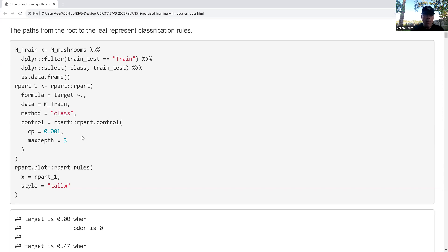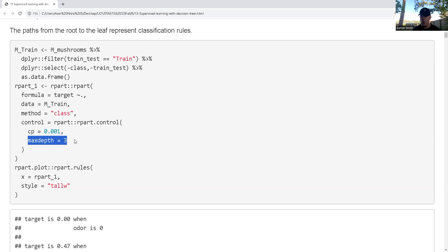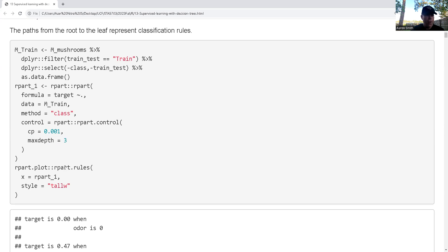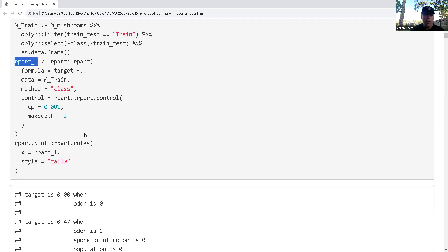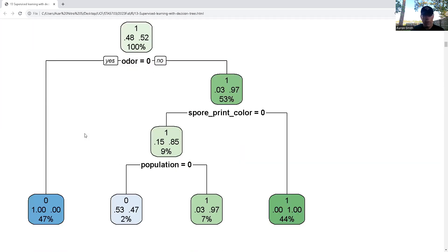In rpart, the primary hyperparameter we worry about is the complexity parameter. The more splits I have, the more complicated the rule is, so the complexity parameter controls how complicated it gets. I also prevent things from getting too complicated by setting a maximum depth — that's probably the second most important parameter. I'm specifying which data to use (only training), and this is a classification problem, though rpart also supports regression and survival analysis. I want to show what it looks like visually first, then we'll proceed from there.